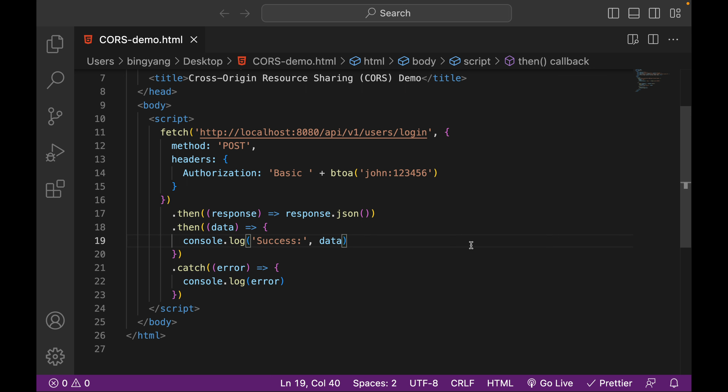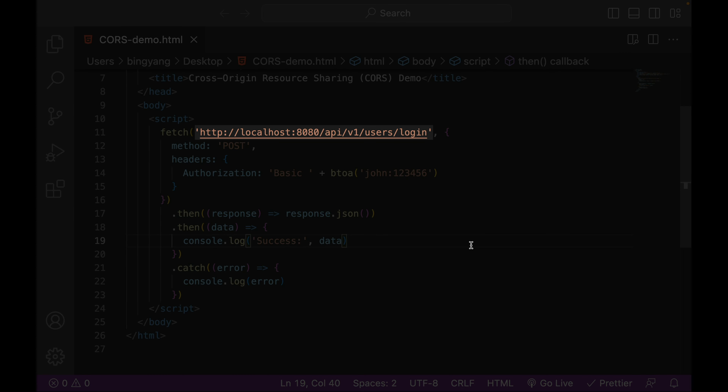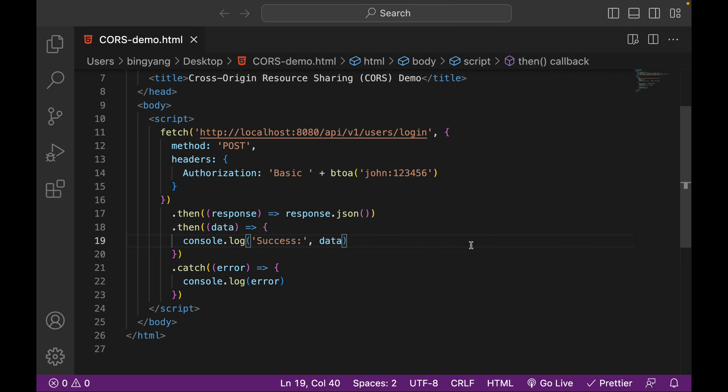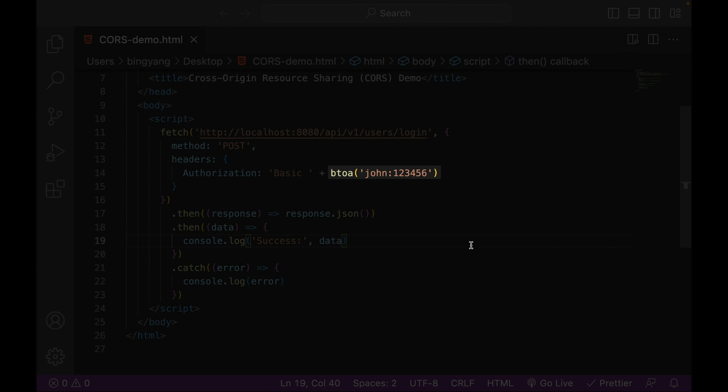In this video, I want to talk about a common error you will get when you are making an HTTP request from the client side to the server side application. Here is a piece of JavaScript code trying to make an HTTP POST request to our login API endpoint. The URL is correct, method is correct, and here is the base64 encoded username colon password.